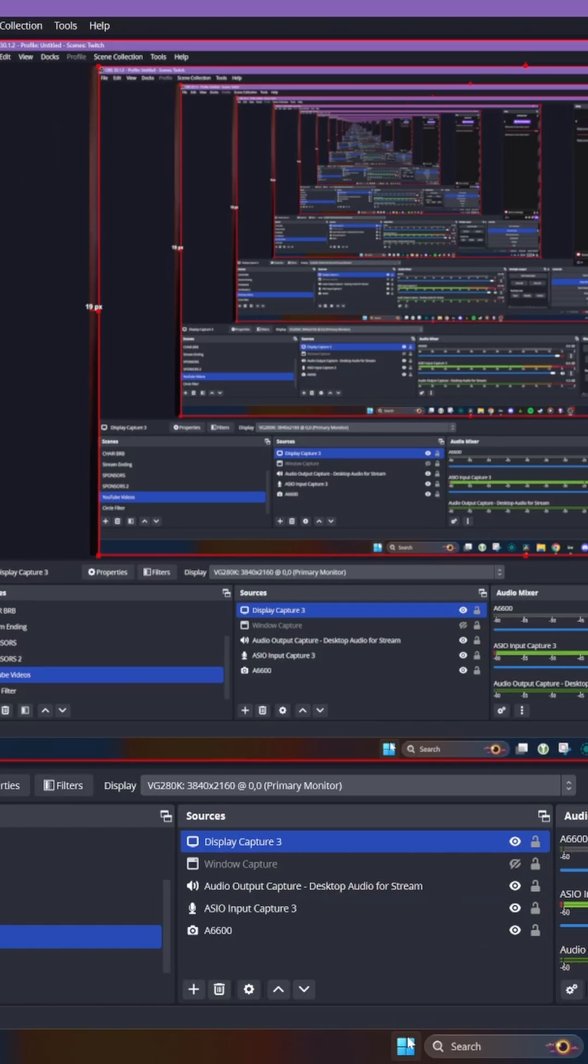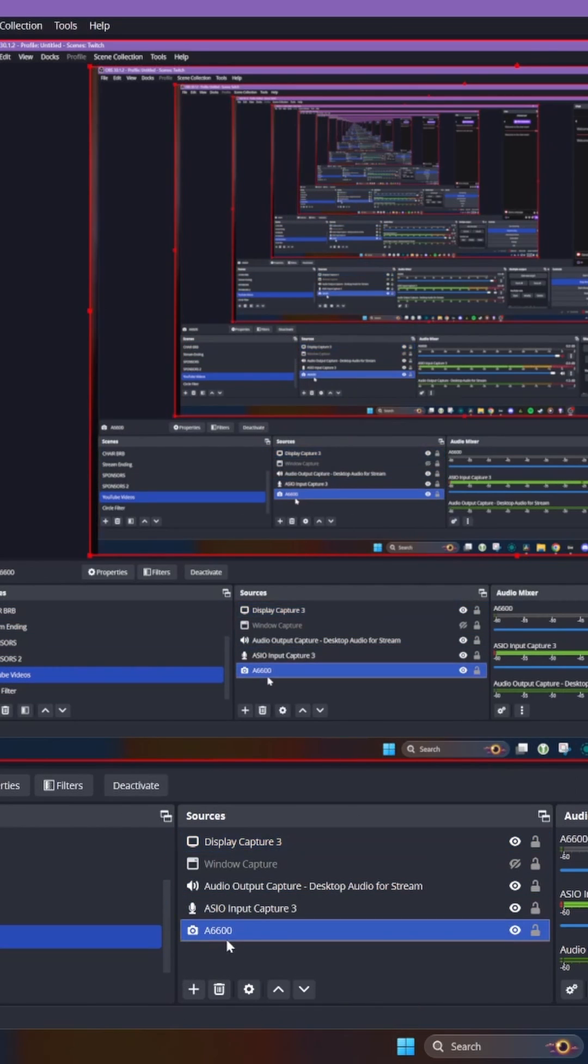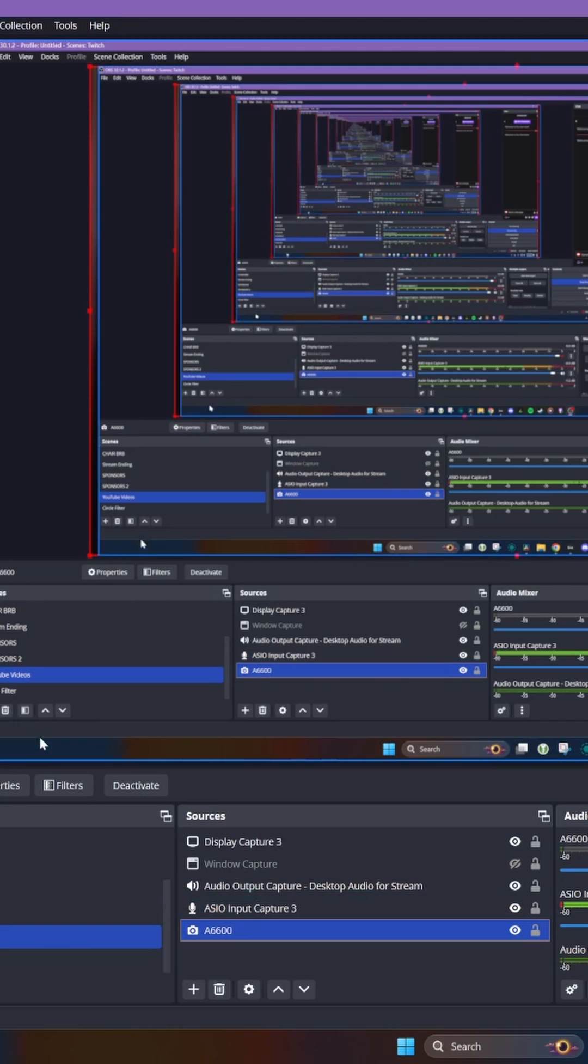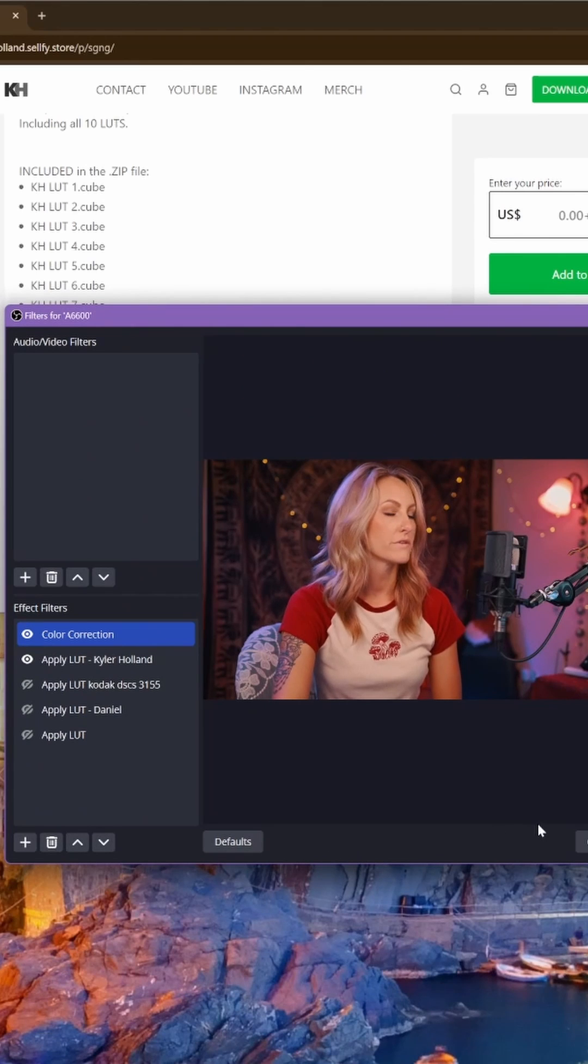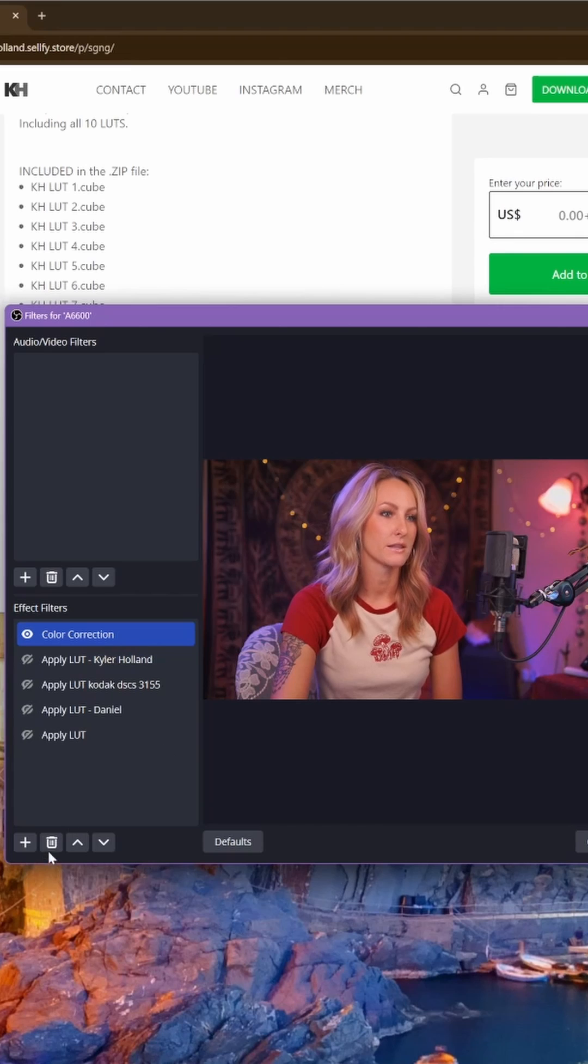Go into OBS, go into your sources down here, click on your camera source, which might be this A6600. Go ahead and click on filters. Once you click on filters, you're going to get this menu here. I'm going to turn off my LUT.